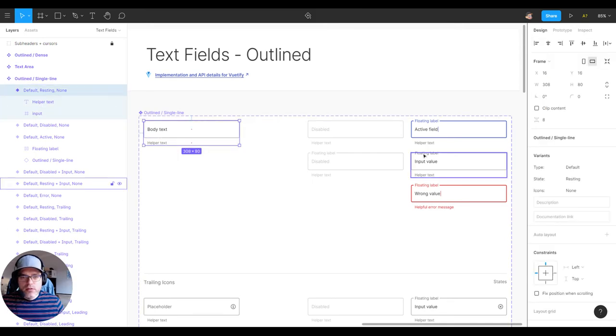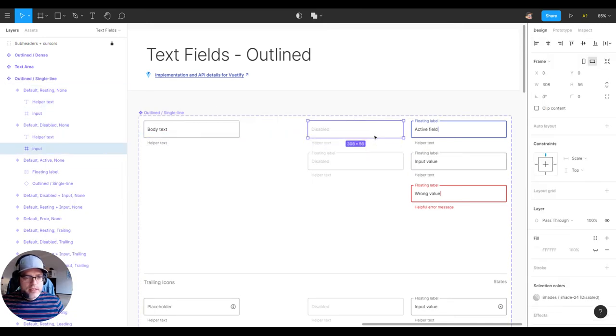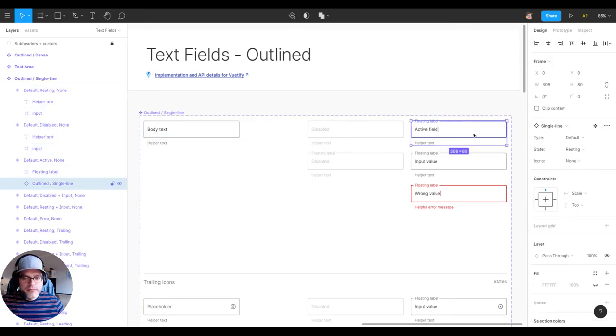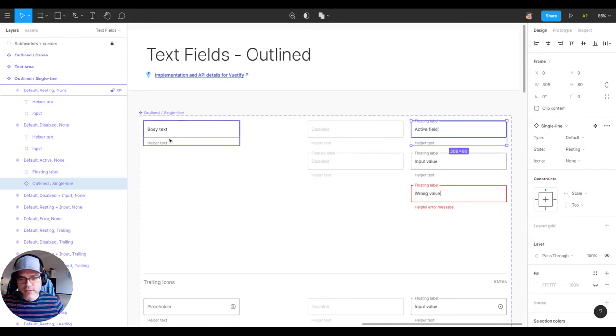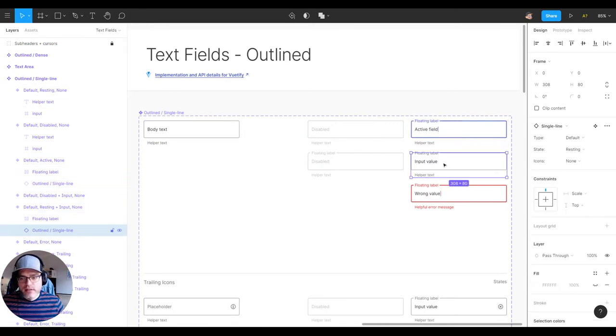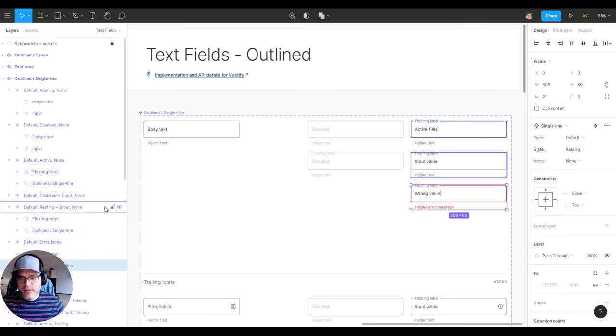So if we dig into this, you'll see there's an instance of this base one here. Same as here, etc.